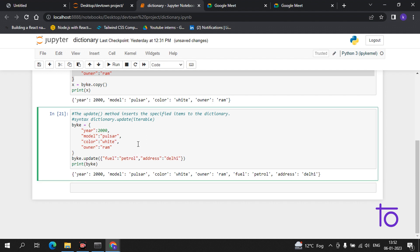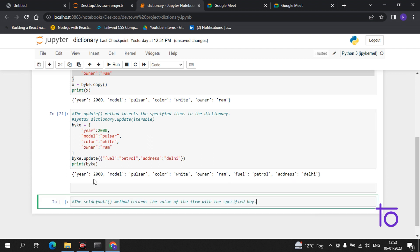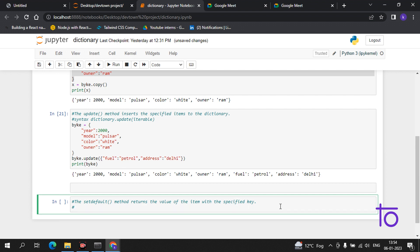Our next function is the setdefault function. The setdefault method returns the value of an item with the specified key. Let me show you the syntax first — it is very simple.